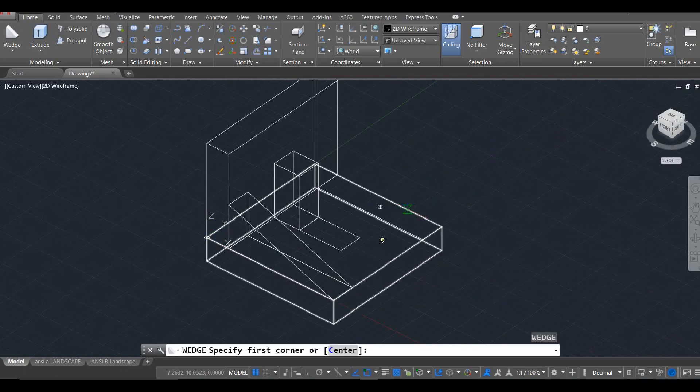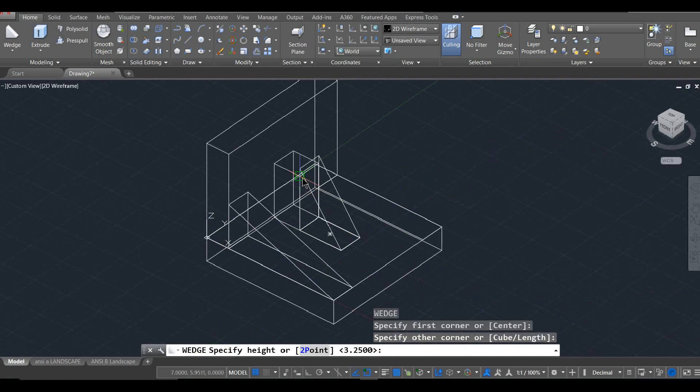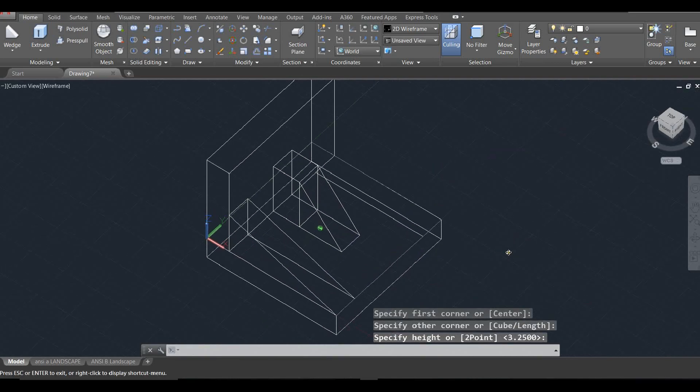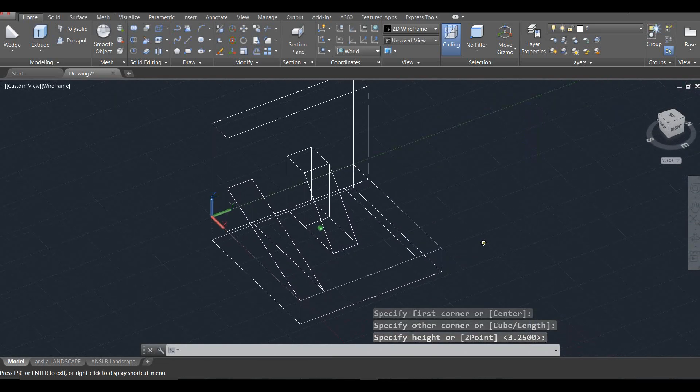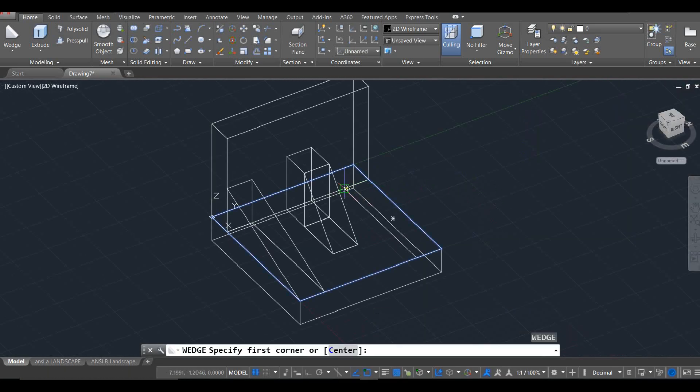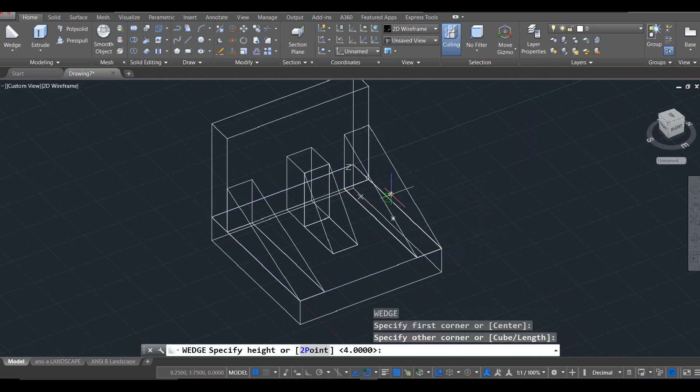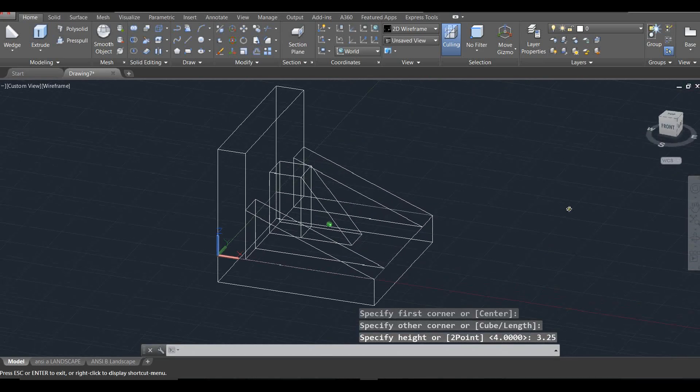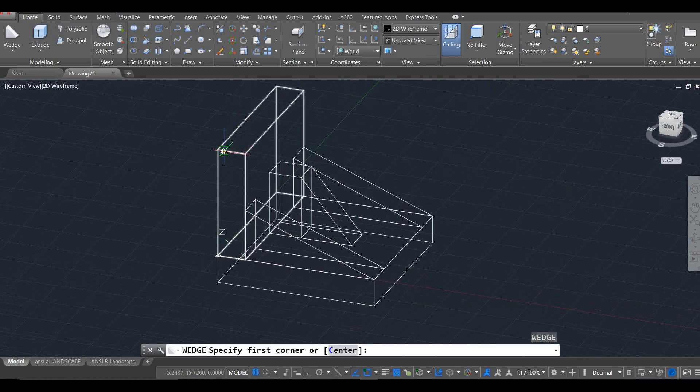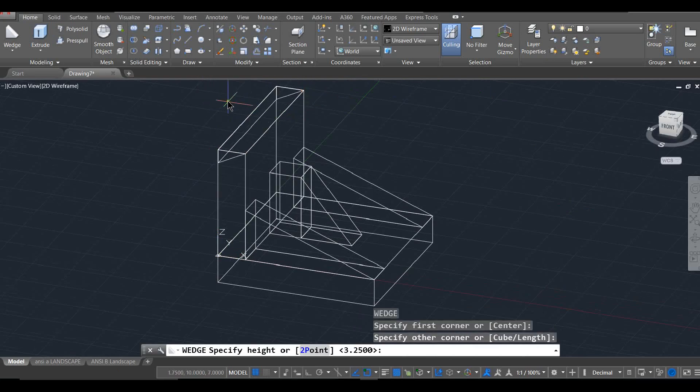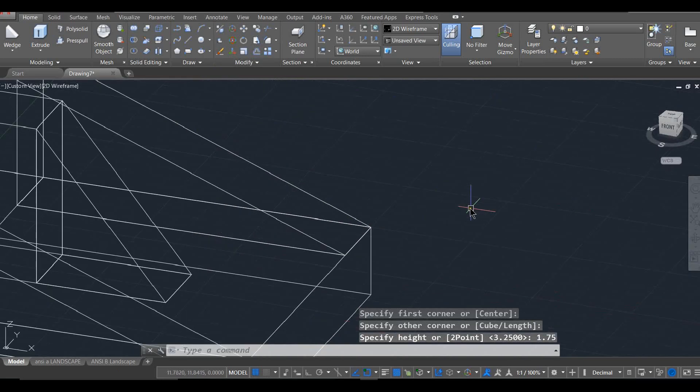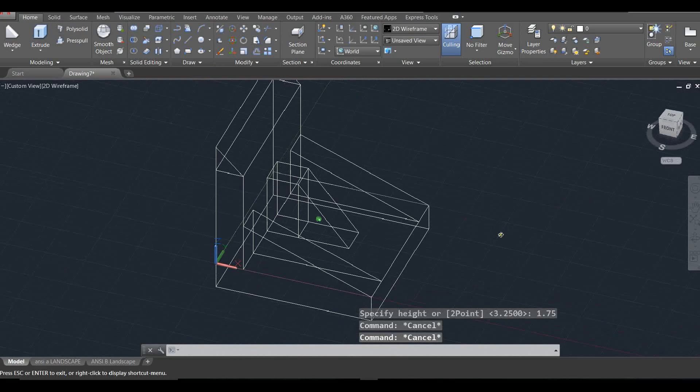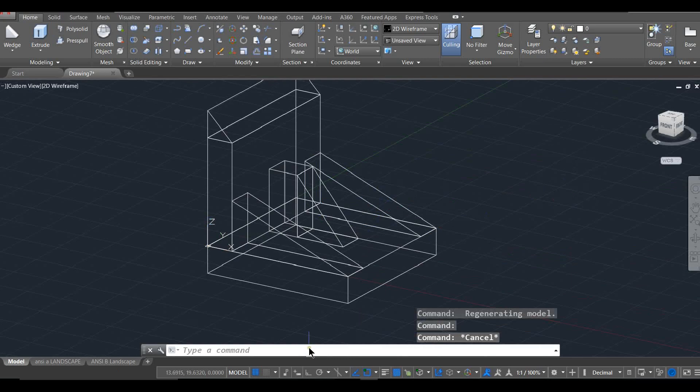I'll hit enter. Start the wedge command up again. Again, lower left-hand corner, upper right-hand corner, and we're coming up 4 this time. So there's the center wedge. And the other side. We could copy this over, but let's just get some practice for the wedge command. So this was up 3.25. Okay, there's the side wedges. And one more for the top. So again, lower left-hand corner, upper right-hand corner, and this one comes up 1.75.